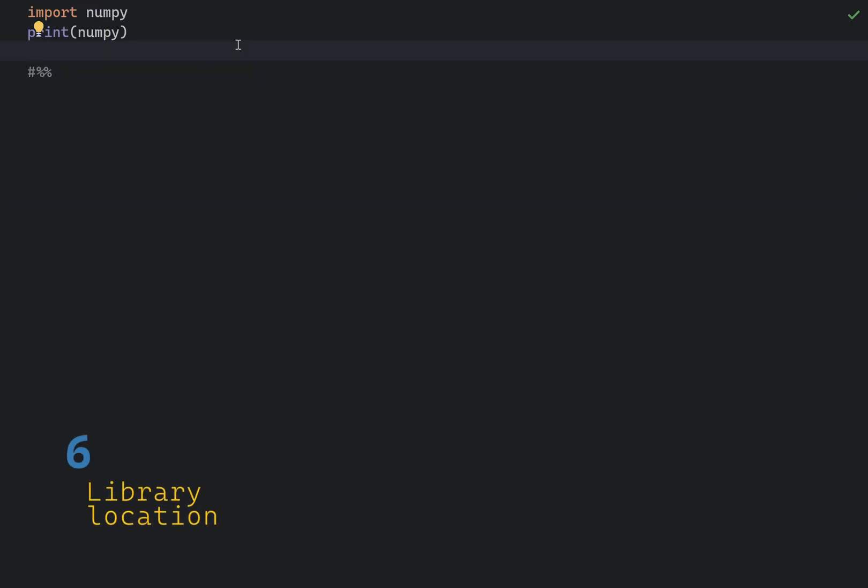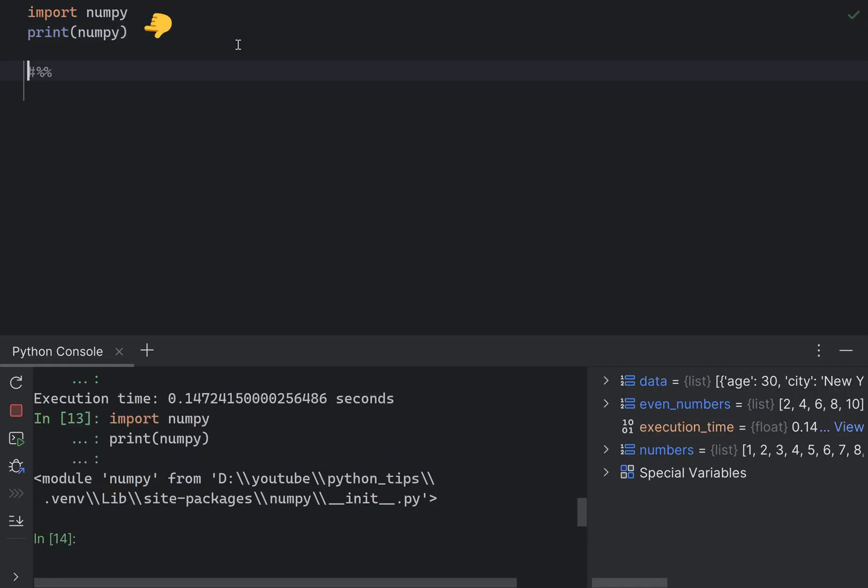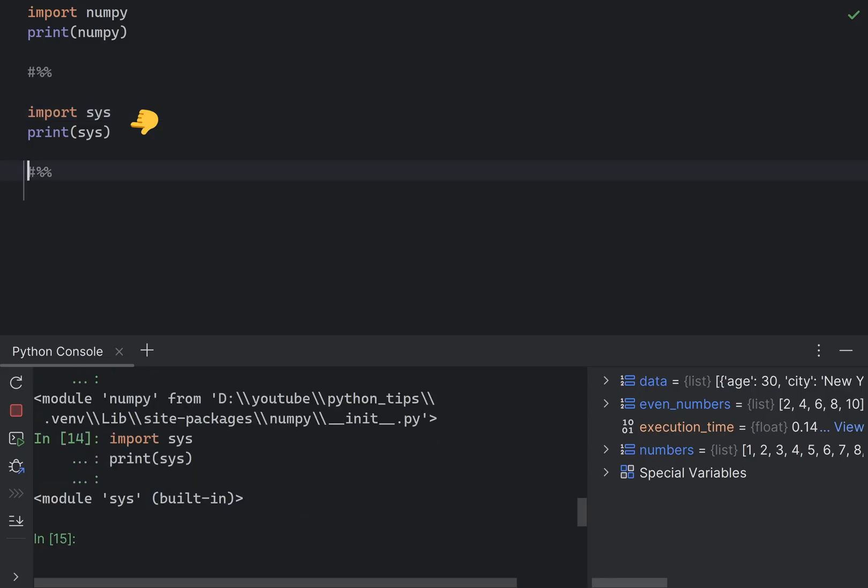You can find out where a particular library is installed on your system by simply printing it. For system modules, it will display a built-in message like this.